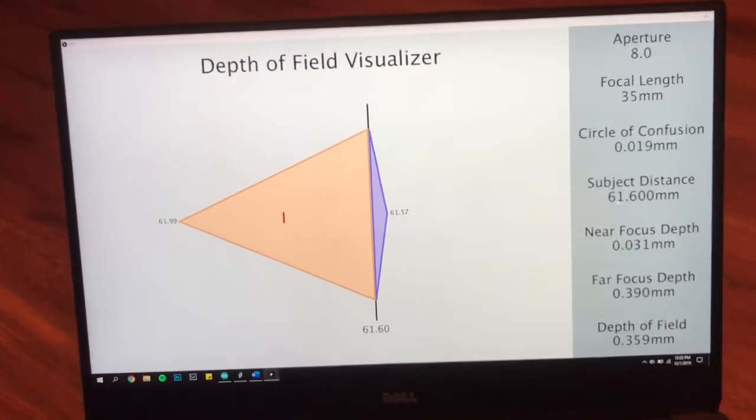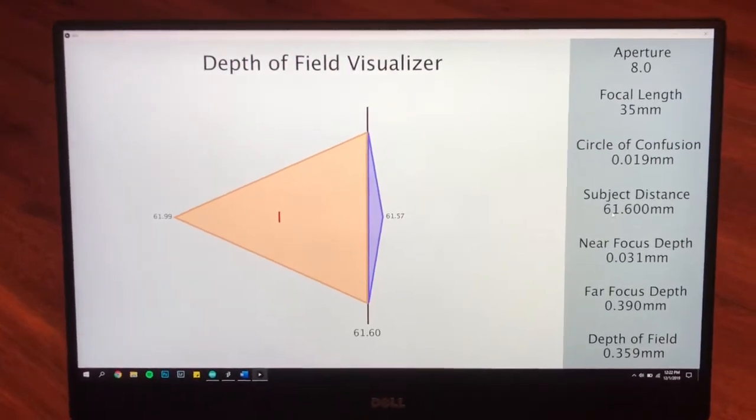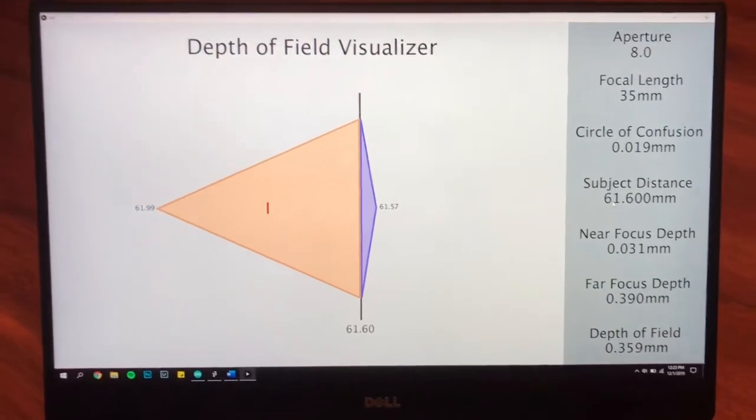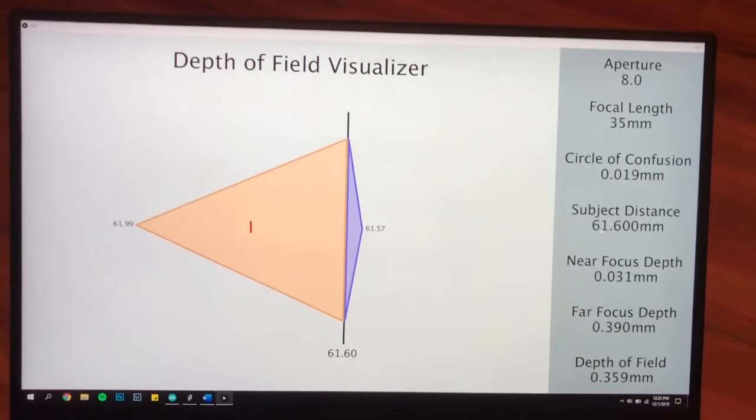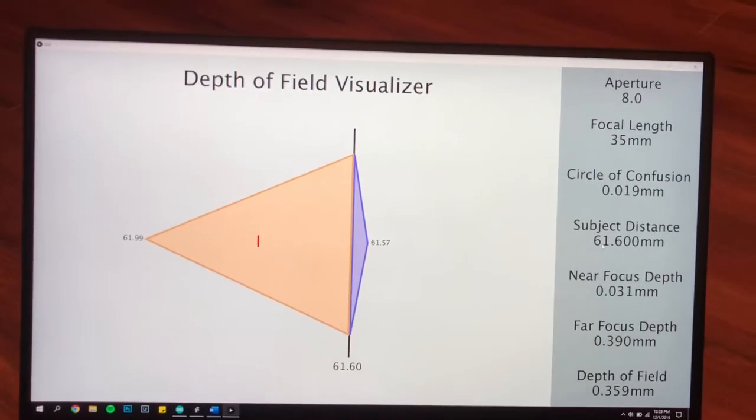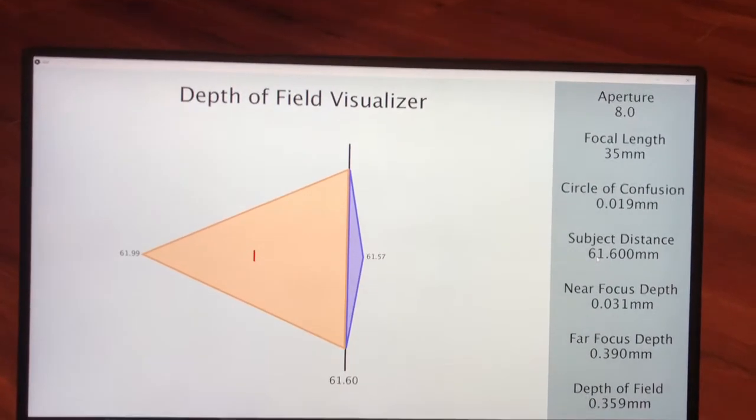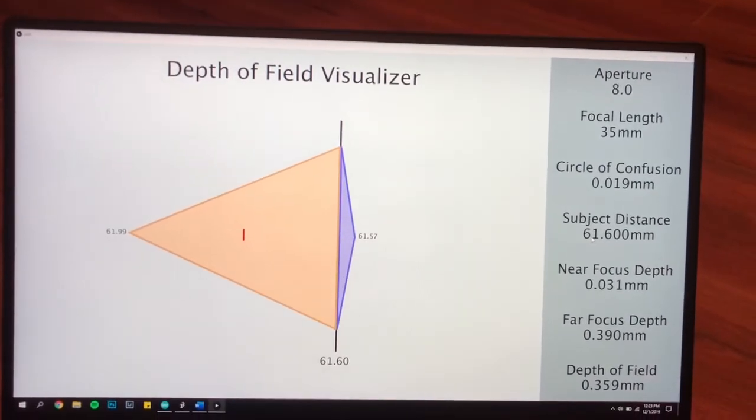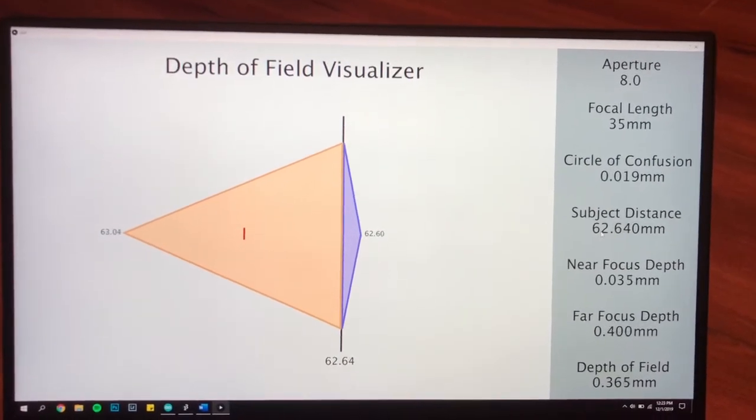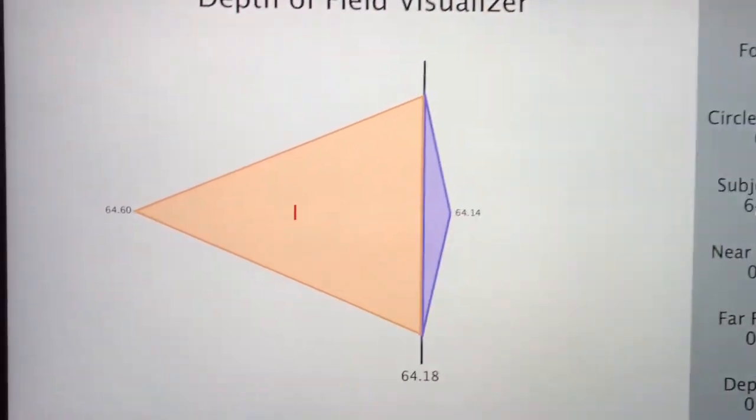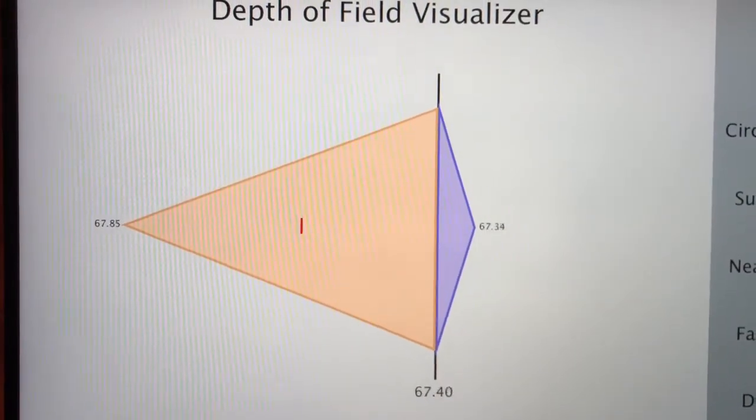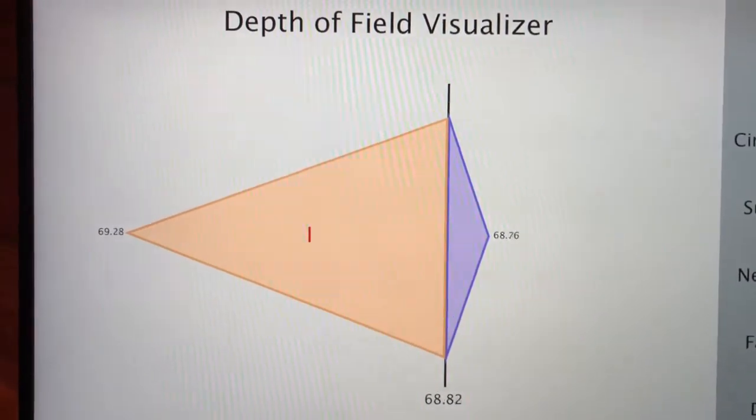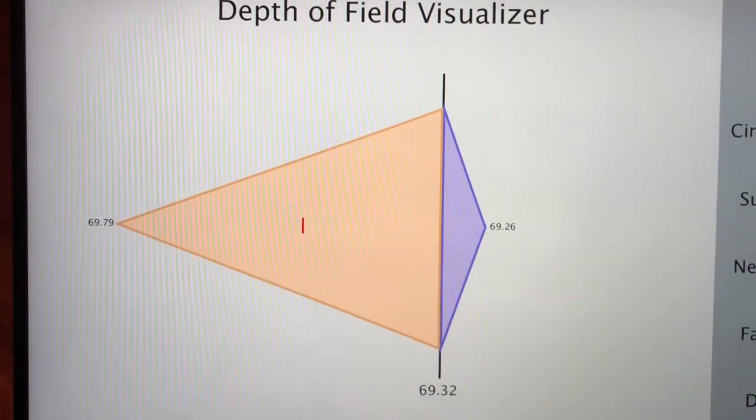As I raise the camera, the depth of field increases, and as I lower the camera, the depth of field decreases. So right now, I will raise the camera... and lower it.